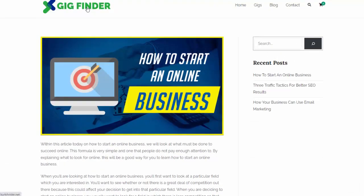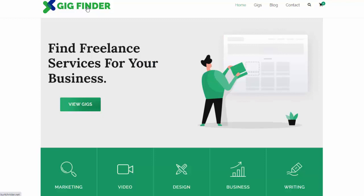Everything's ready to go. I can customize this site now if I want to change the look and feel, but it is ready to start getting traffic and earning commissions.